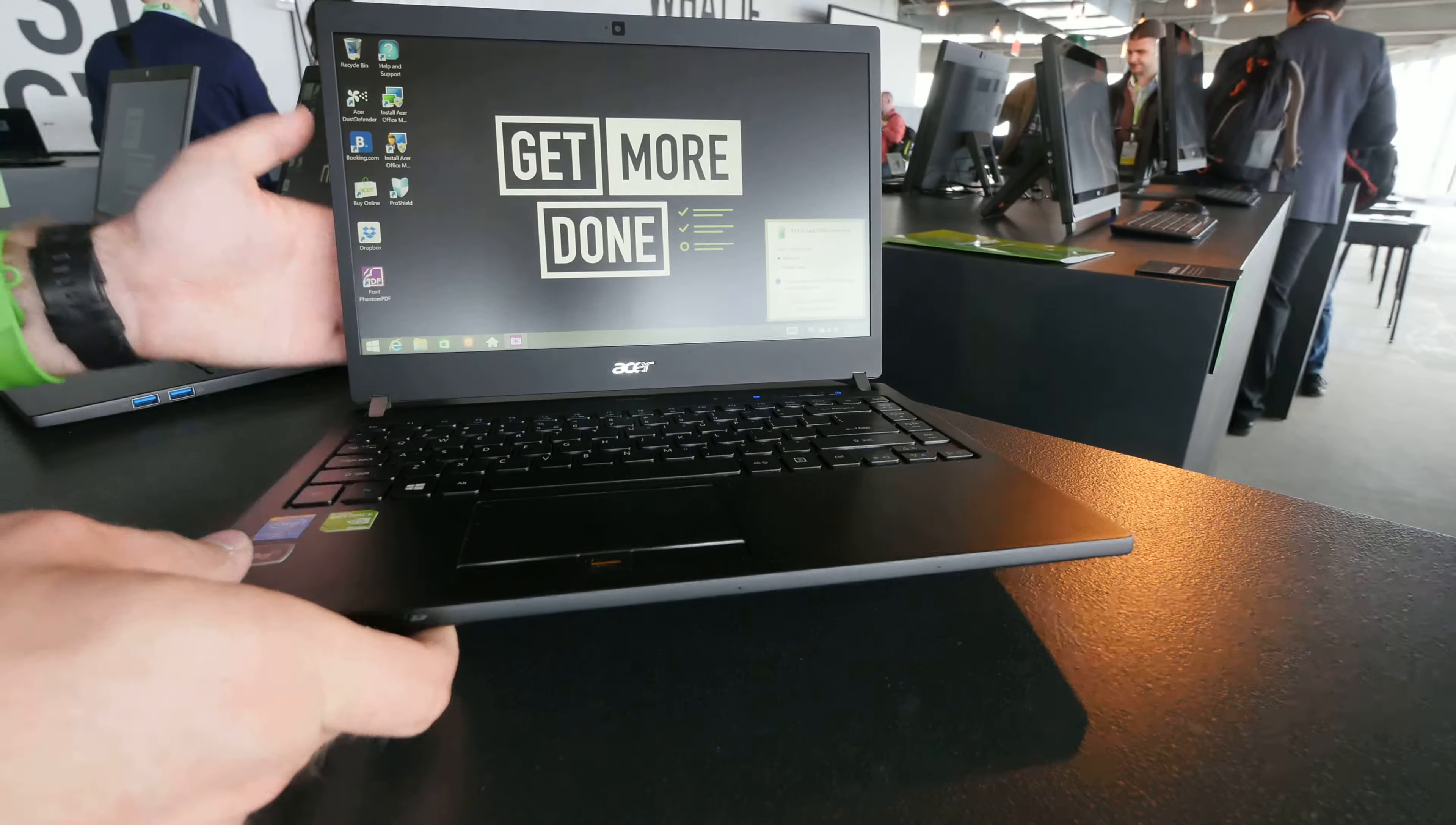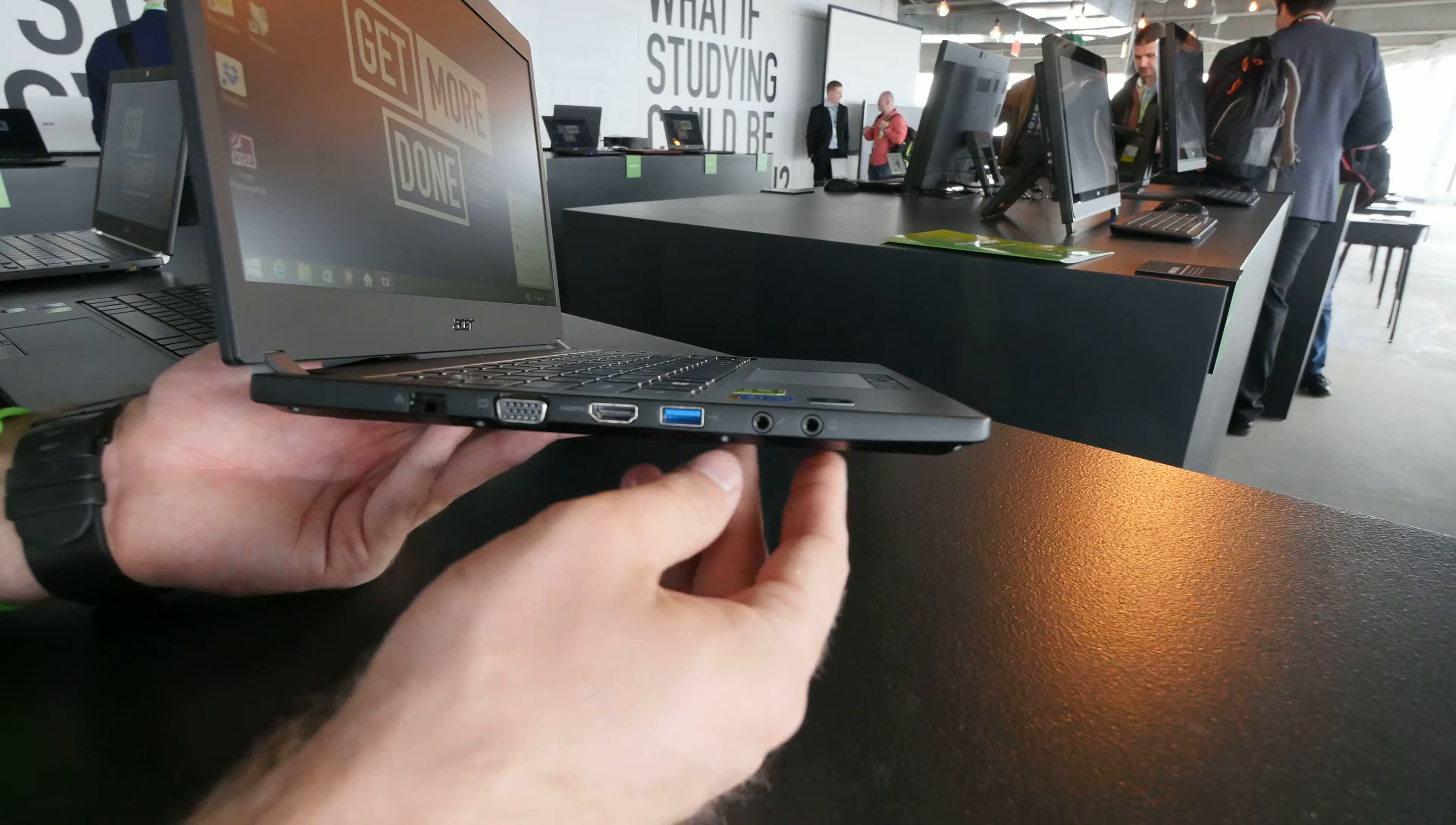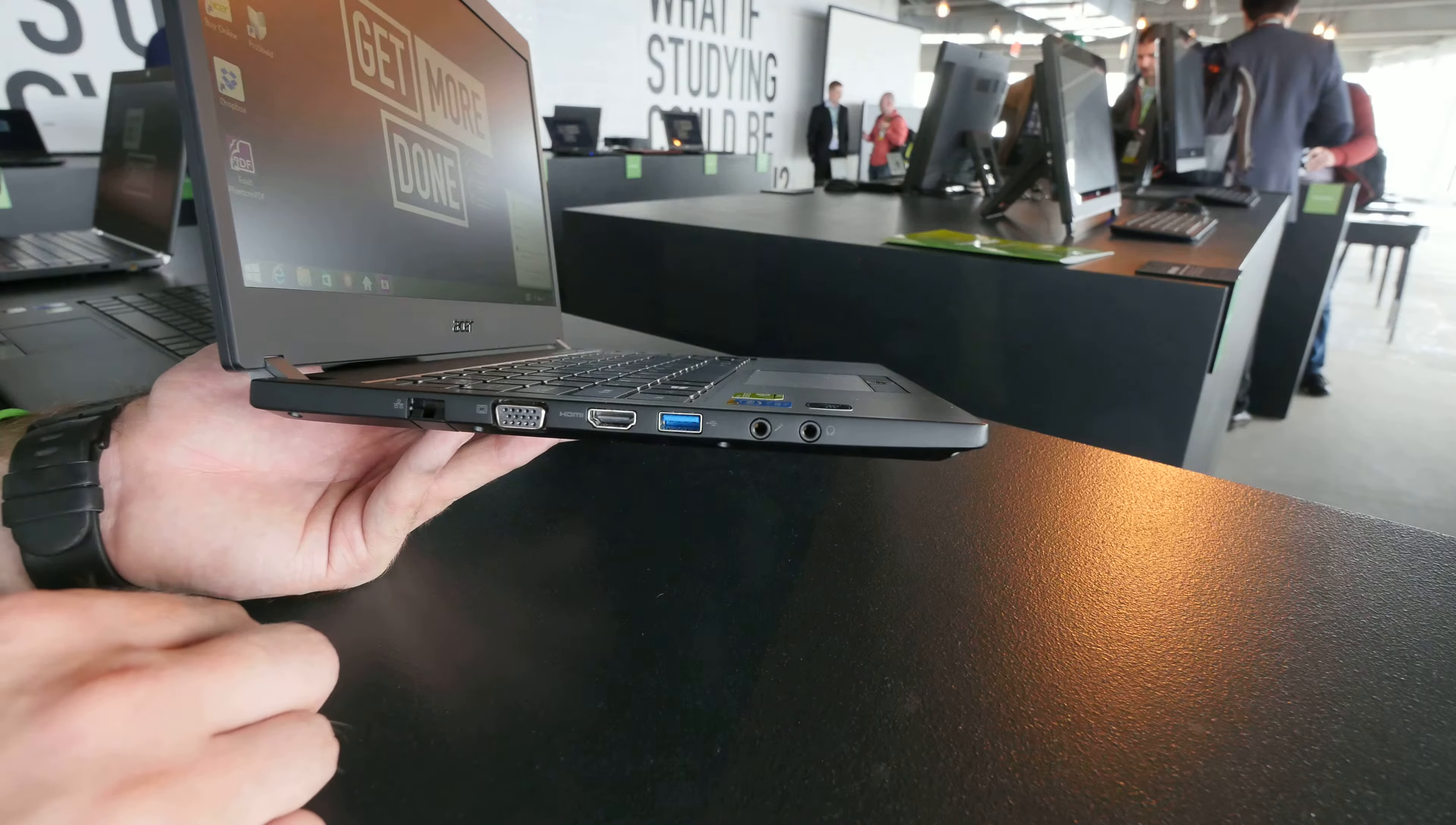We will try out the camera later here on top. First let's check out some ports like for example headphone, microphone, USB 3, HDMI, VGA and here the network port.